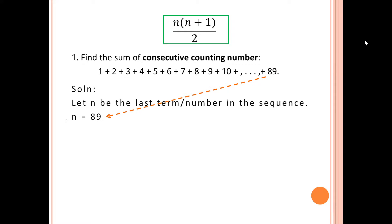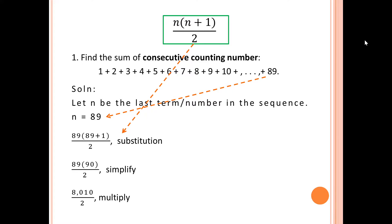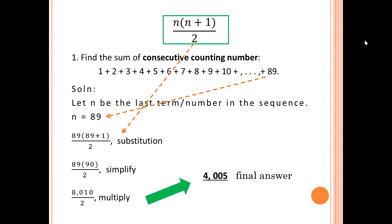Using the formula by substitution, we compute 89 times (89 + 1) over 2. Since 89 + 1 = 90, we multiply 89 by 90, which gives 8,010. Dividing by 2, the final answer is 4,005.